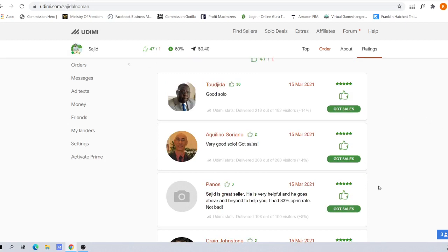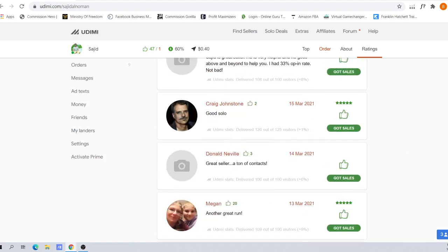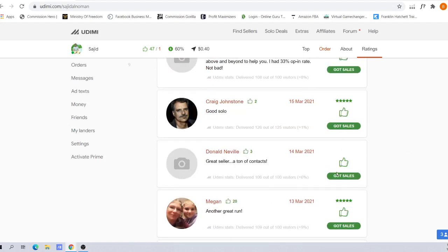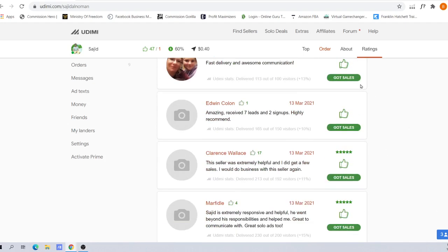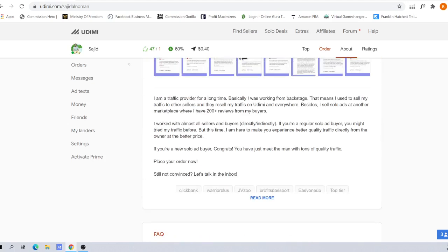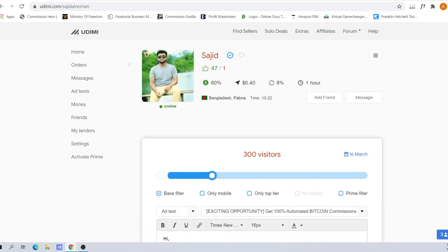What you want to see is for the past one week, did this seller have at least five sales? So scroll all the way down. At today's time recording, 16th of March, for the past one week from the 9th of March, let's do our counting: 15th of March, one, two, three, four, five, six, seven, eight, nine. So this seller actually passed our test.